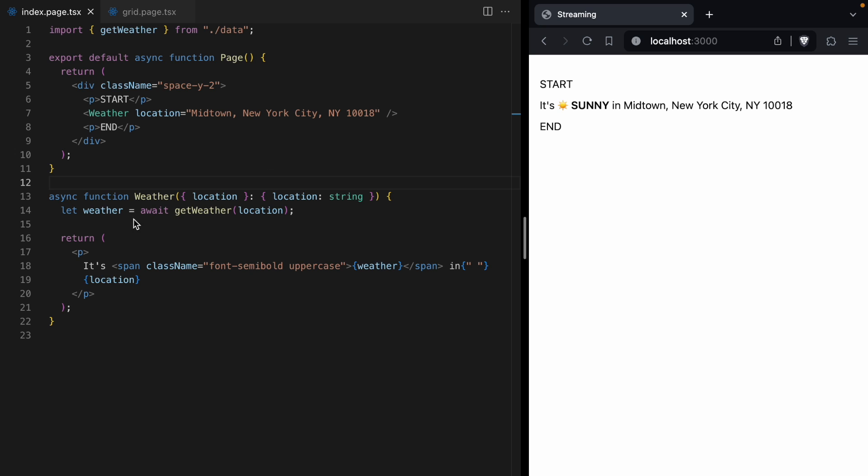So our page is blocked by this data-fetching getWeather function, which means we can't render any of our page until the weather is fetched. But one of the really interesting things about putting data-fetching in components is that you can now look at a page and tell what parts of the page are dependent on that data-fetching. So in this example, we know in order to render the weather, well, we need to fetch the weather.